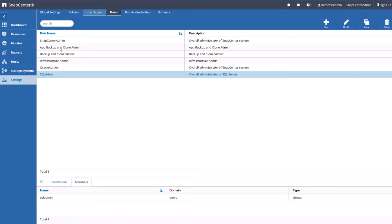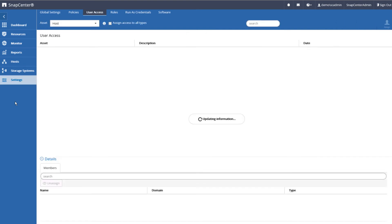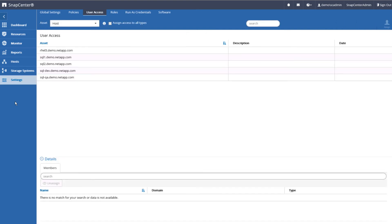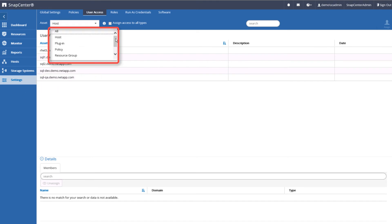Now that we have covered how you can control what kinds of things a user can do, let's discuss what resources they can perform those actions upon. Here is the list of assets we can control access to. They include hosts, plugins, policies, resource groups, and storage connections.